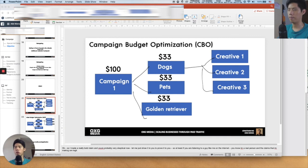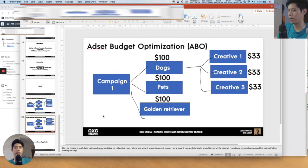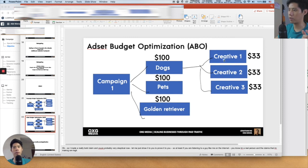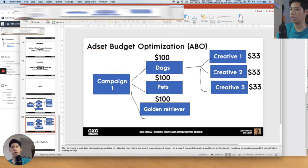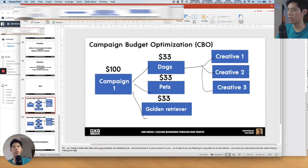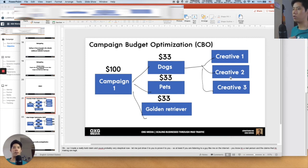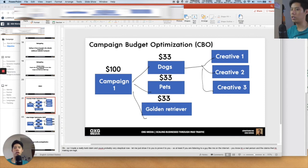Why use CBO vs. ABO? Facebook announced everything is moving to CBO in the future. My suggestion: use ad set budget optimization (ABO) during the testing phase — because you want to isolate and see which creative is actually performing so you can quickly kill the rest. Use CBO during the scaling phase — you already know your creatives are performing well from testing, so you let the Facebook machine learning algorithm decide which ad set is the most profitable. Don't think too much about the strategy — what matters most is your creative.